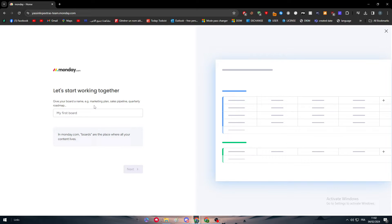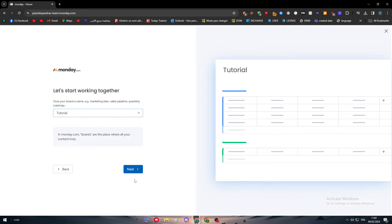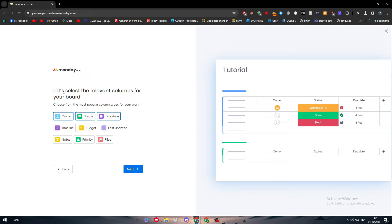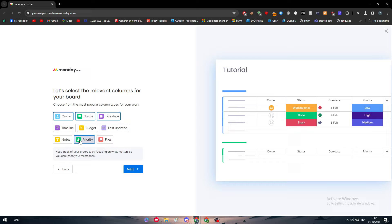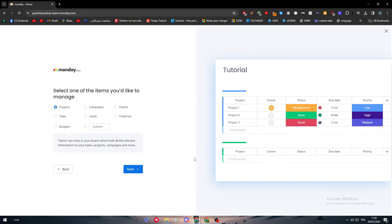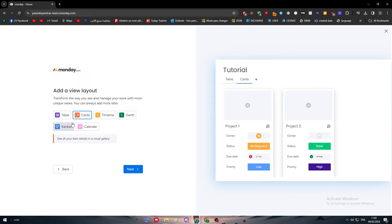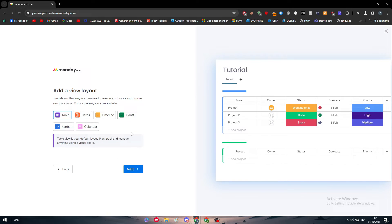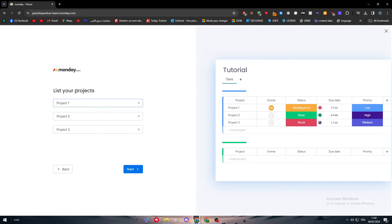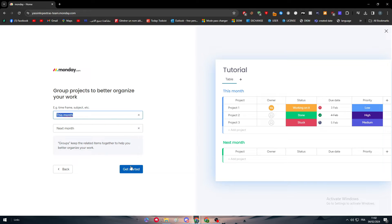Let's give it a name - I'm gonna name it Tutorial. This is the board, then click on next. Owner, status, priority - this is what I want. Project, next. Table cards - I want it to be table. Then list your projects, let's keep them as it is. Get started. Now we are done with the creation of the Monday.com account.